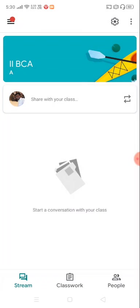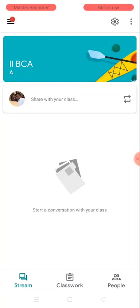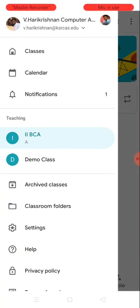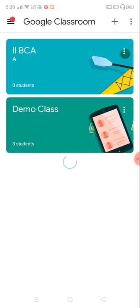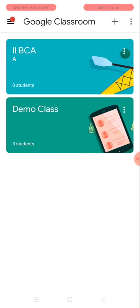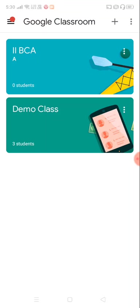I'm going for the home page. So it is showing you two classes. I have created a demo class previously, and now we have created a class called Second BCA, which has zero students.